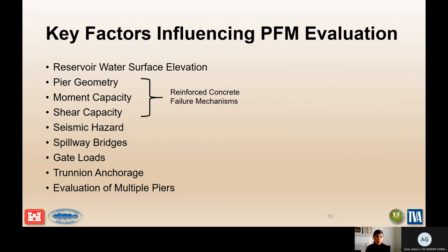Some additional considerations include spillway bridges, gate loads and how those are transferred onto the pier, the trunnion anchorage, and the evaluation of multiple piers.